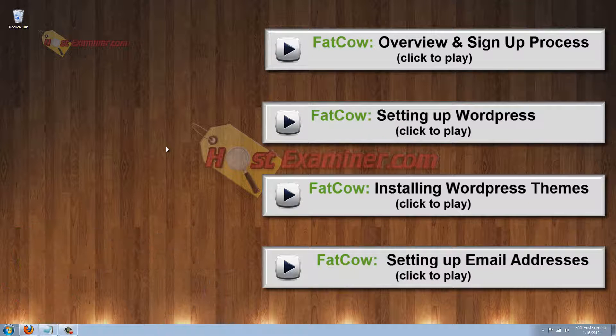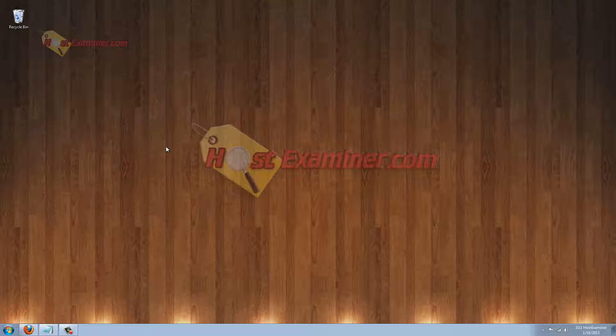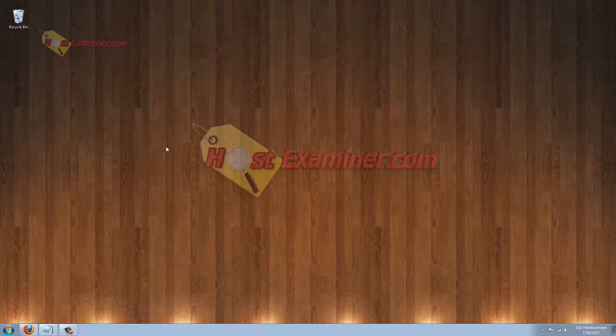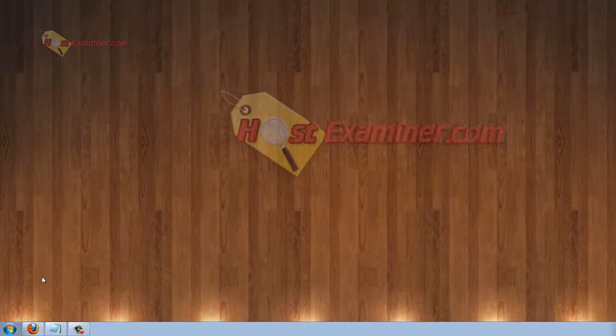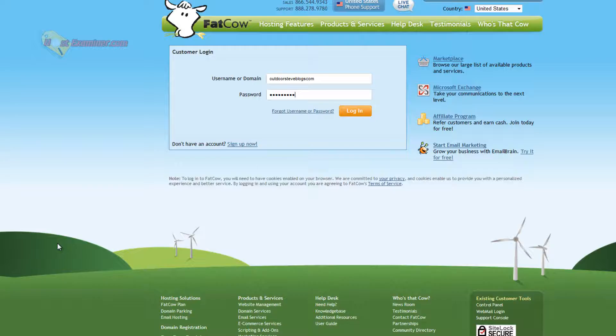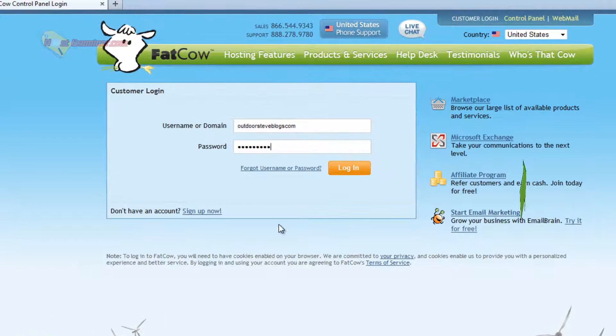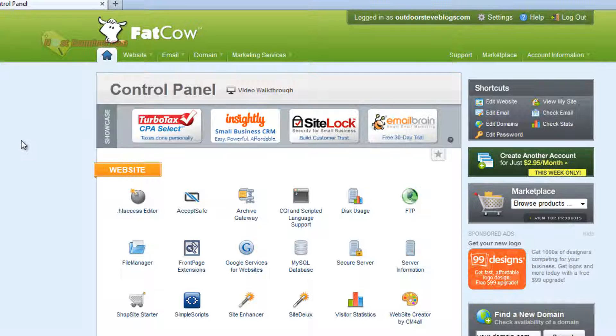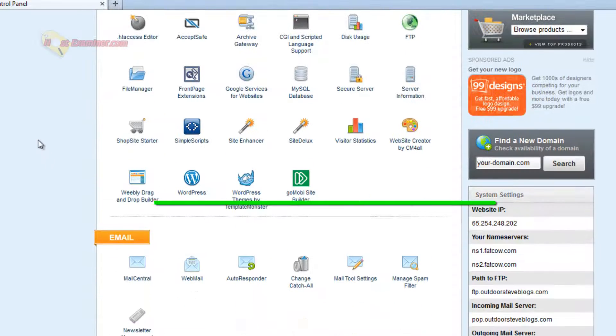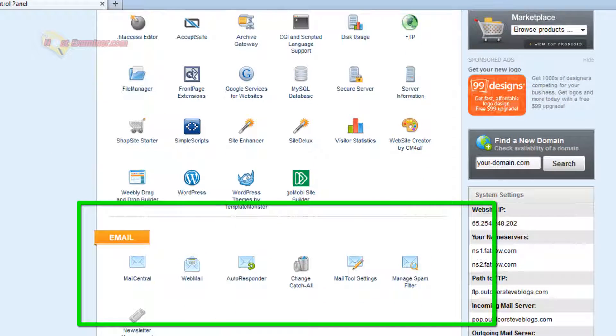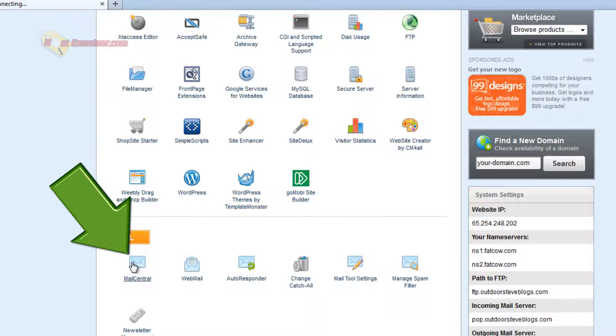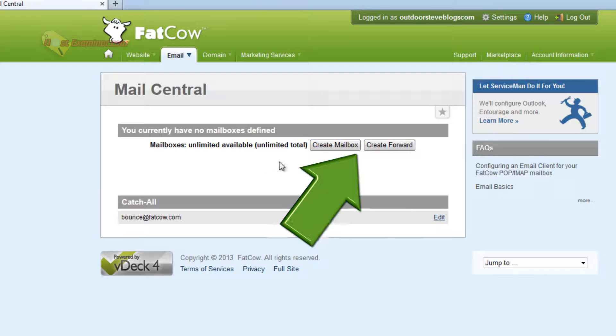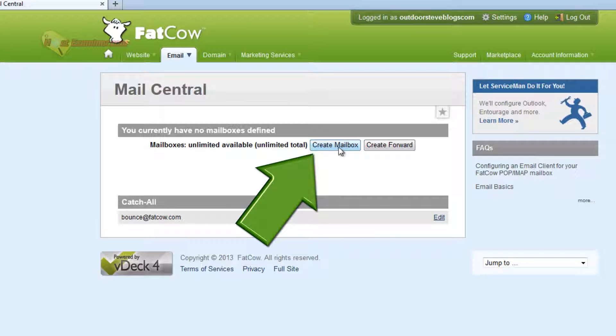So let's get started. Assuming you already have your FatCow Web Hosting plan and free domain that it comes with, go to the login page and log in to Control Panel. Now scroll down and go to the email section. Just click Mail Central and click Create Mailbox.